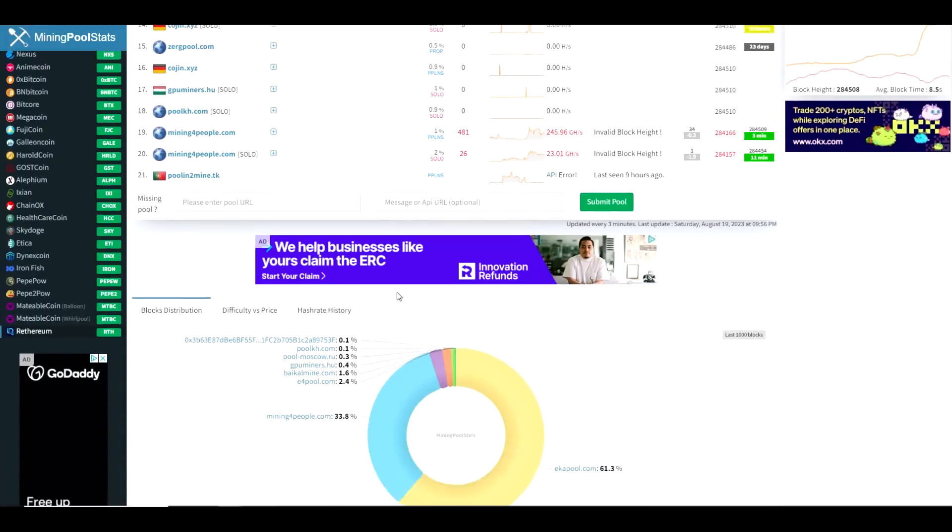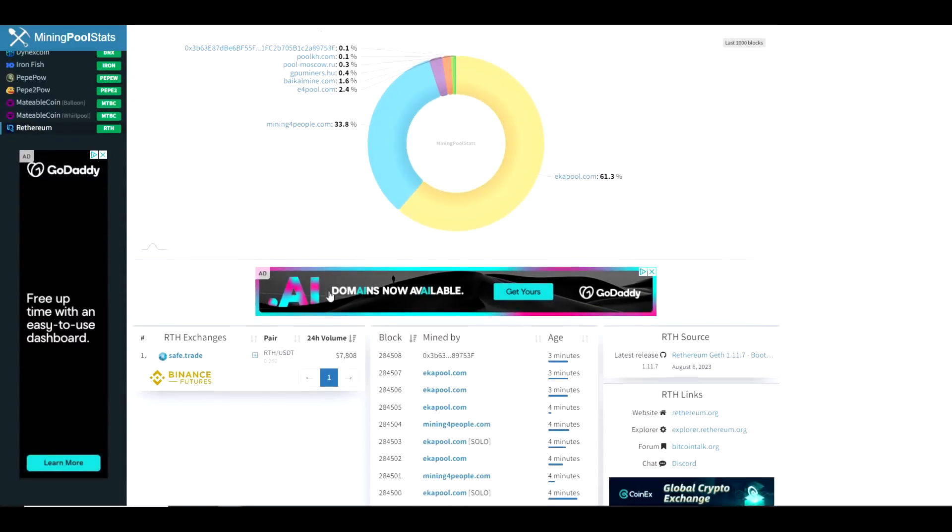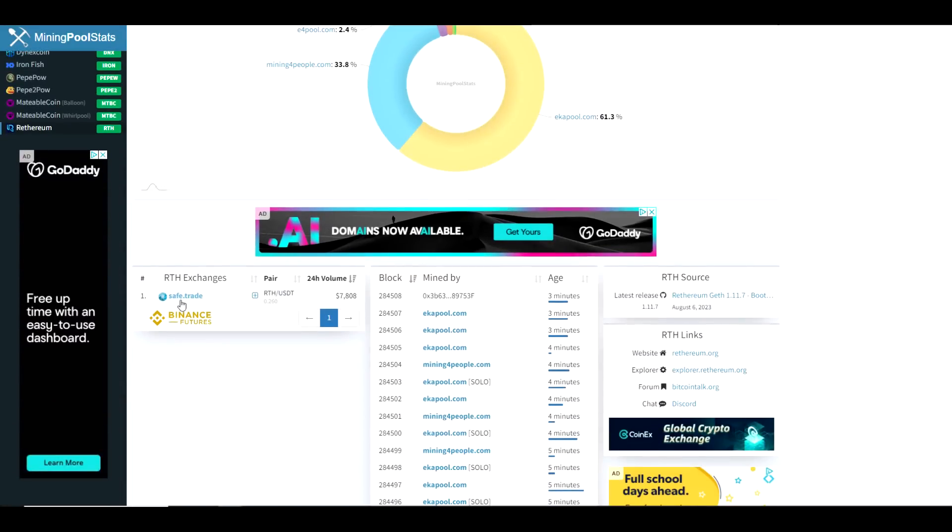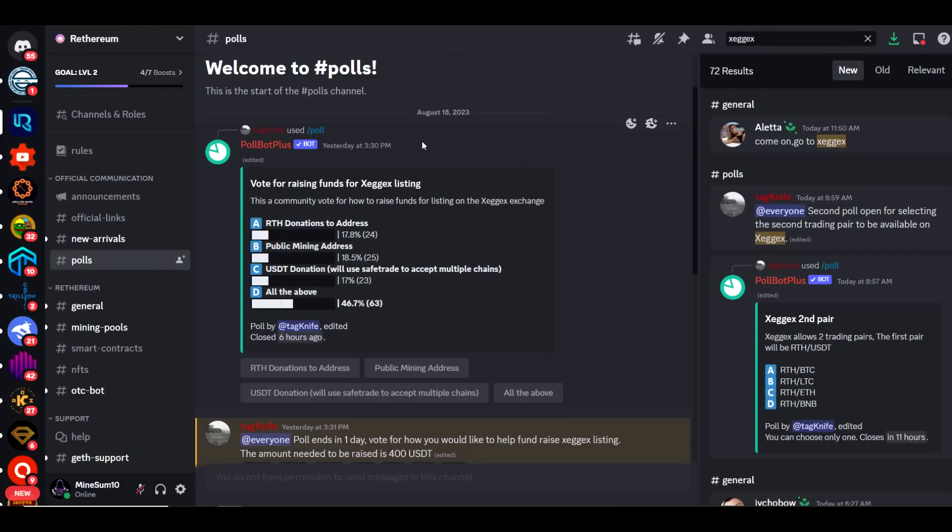There is currently only one exchange, which is SafeTrade. They are working on getting listed with Zedjack, and I saw on their Discord that they had a vote recently for raising funds for the Zedjack listing. It looks like everybody voted for all three options, which would be RTH donations to an address, a public mining address, and USDT donation.